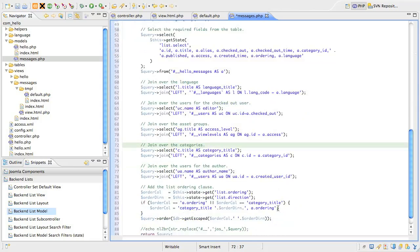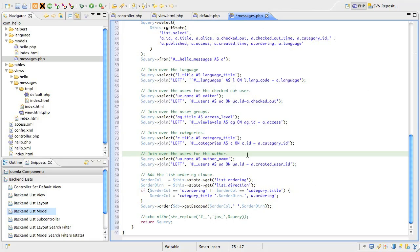Finally, we do a second join over the users table to get the name of the author of the content. Note that in each of these joins, we've used a different alias for the table name.